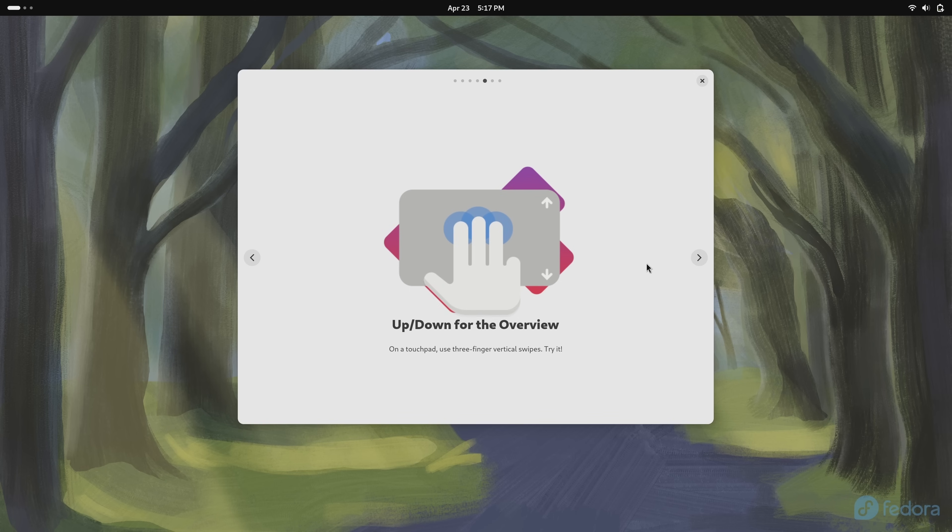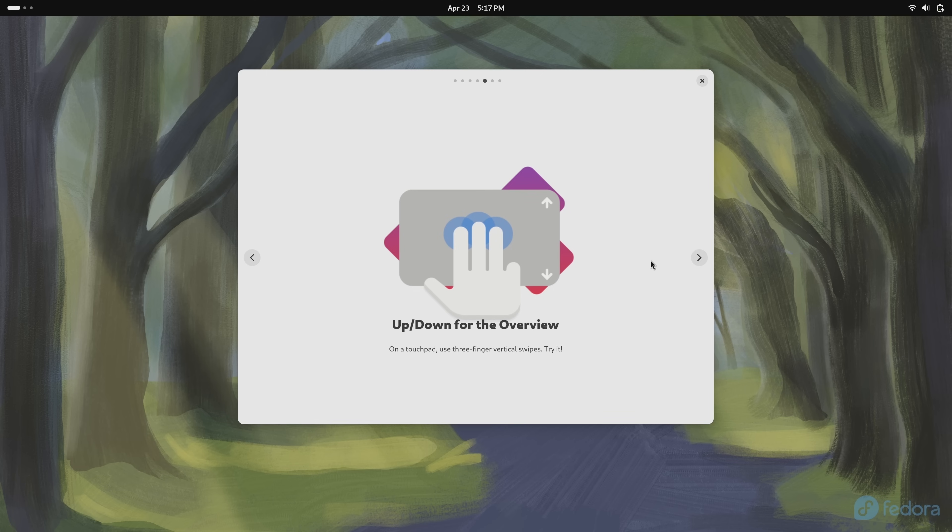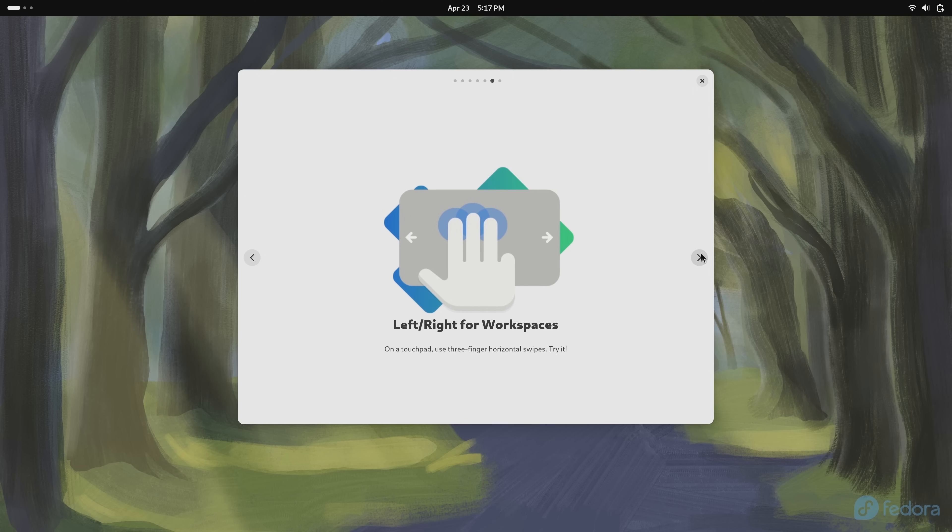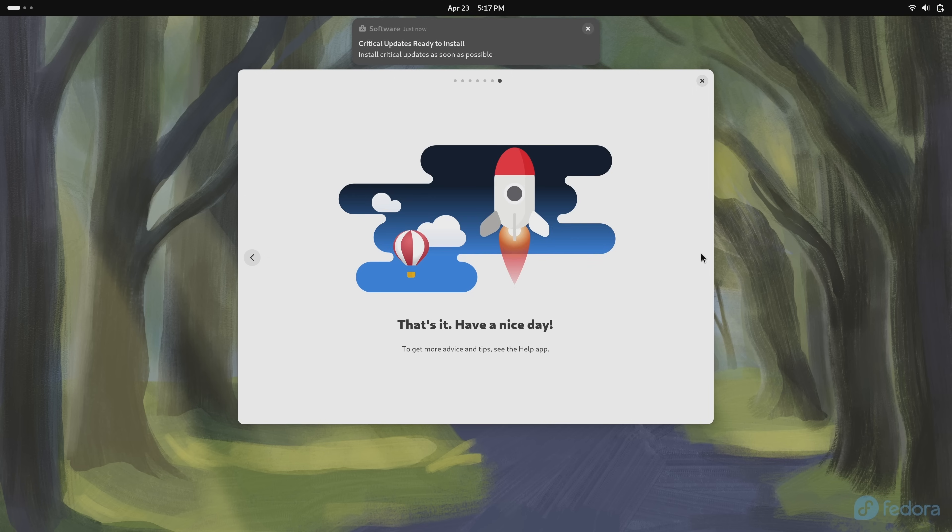I'm not going to do this right now because my lid is closed on my laptop and I don't want to open it because I'm recording footage from it. But basically what this is telling you is that there's mouse gesture support here in Fedora. So if you want to try the gesture that you see right here, feel free to do that. Same with this one here. You could change workspaces with gestures, which is pretty cool. Anyway, it says that's it. Have a nice day.